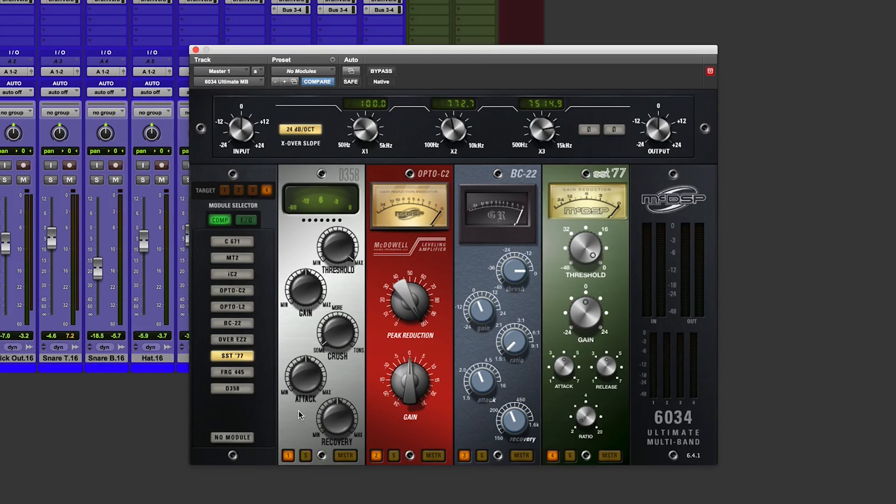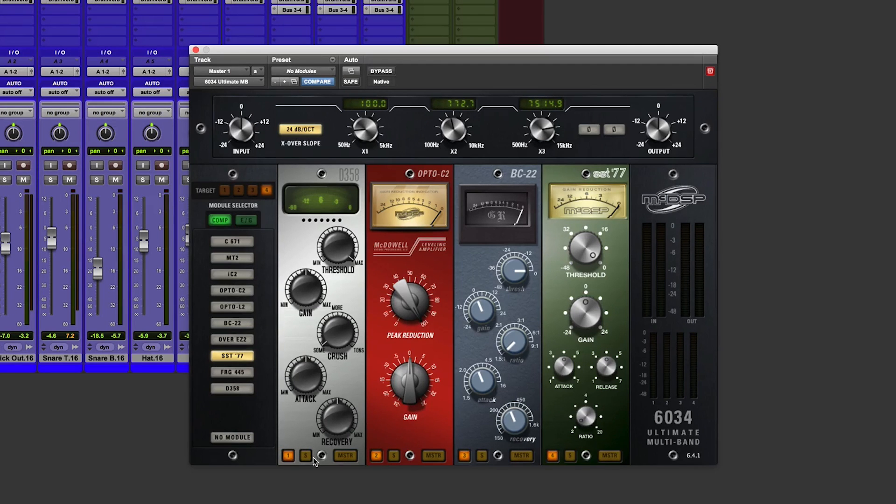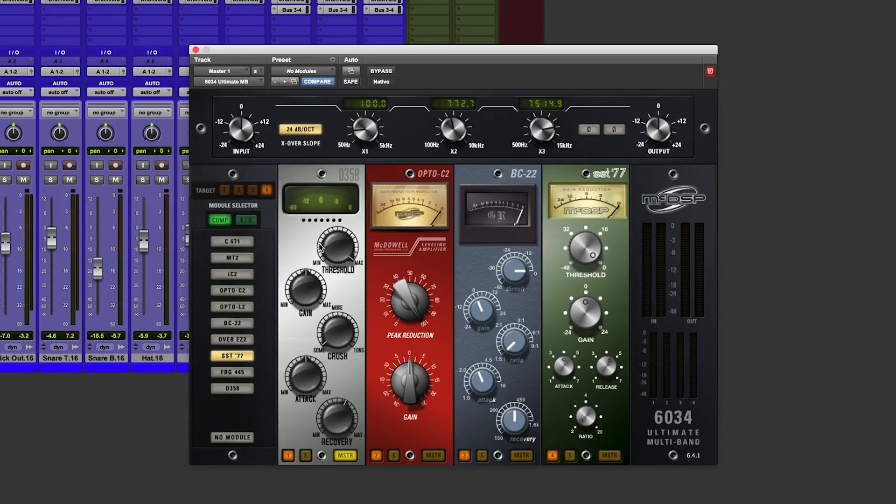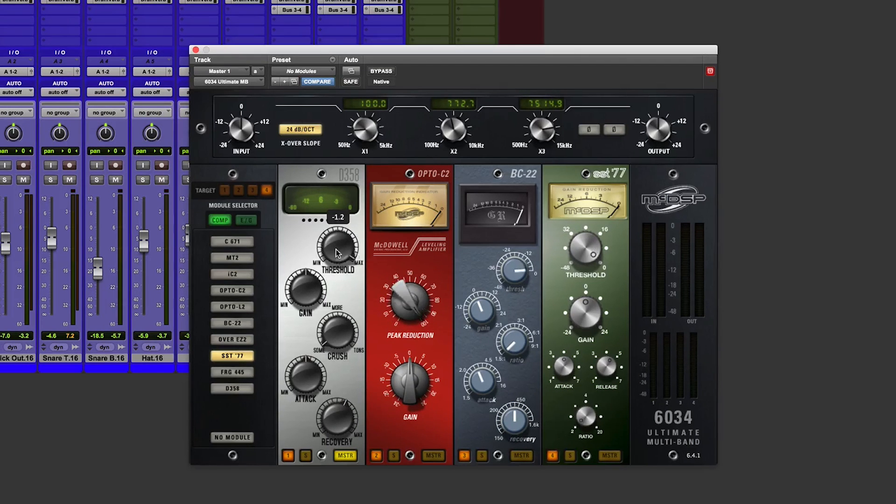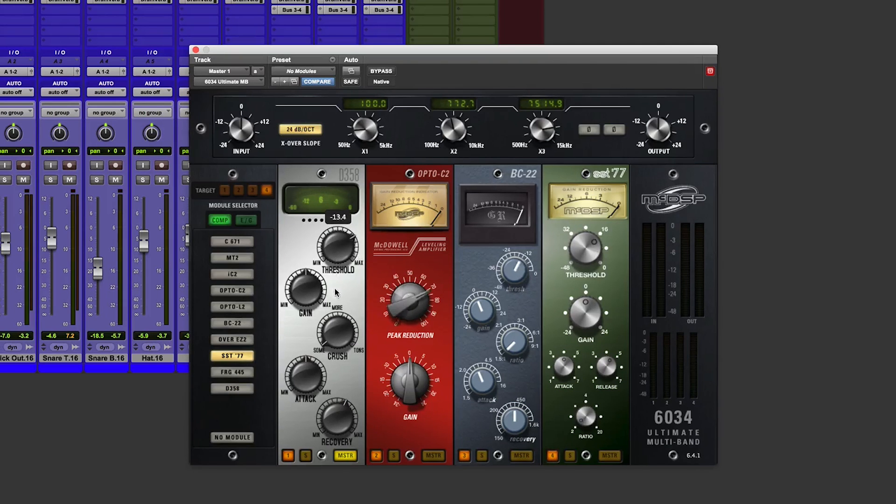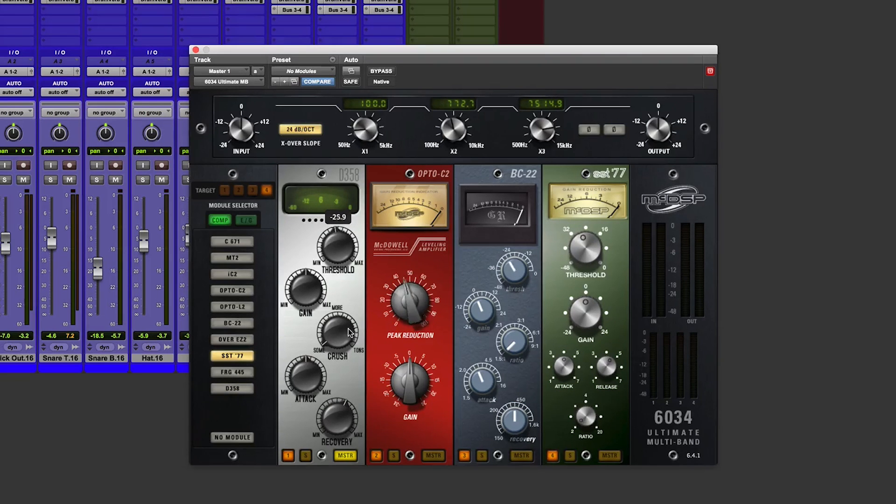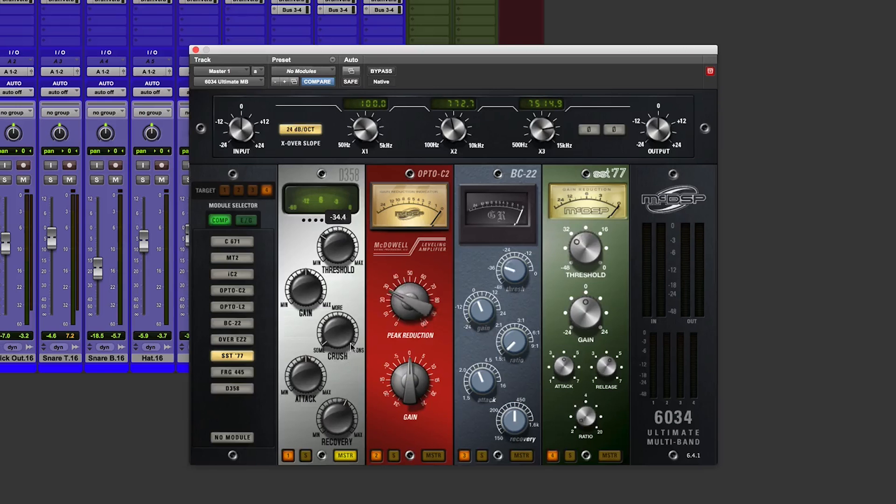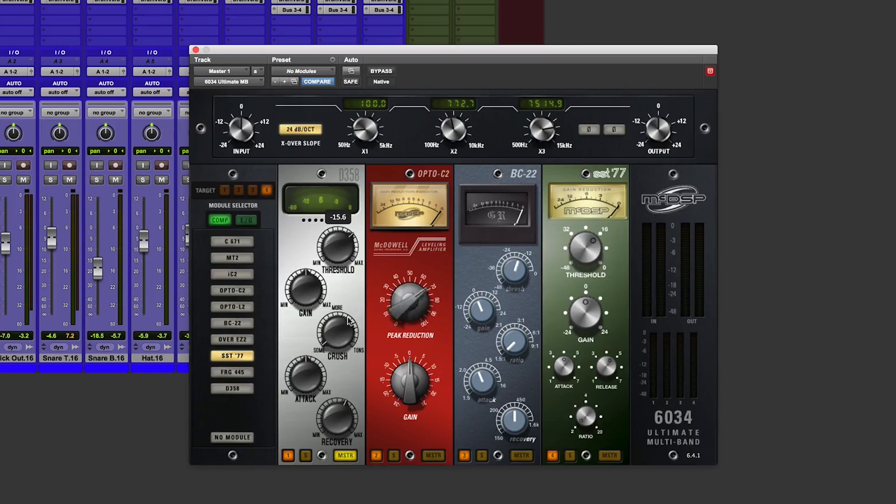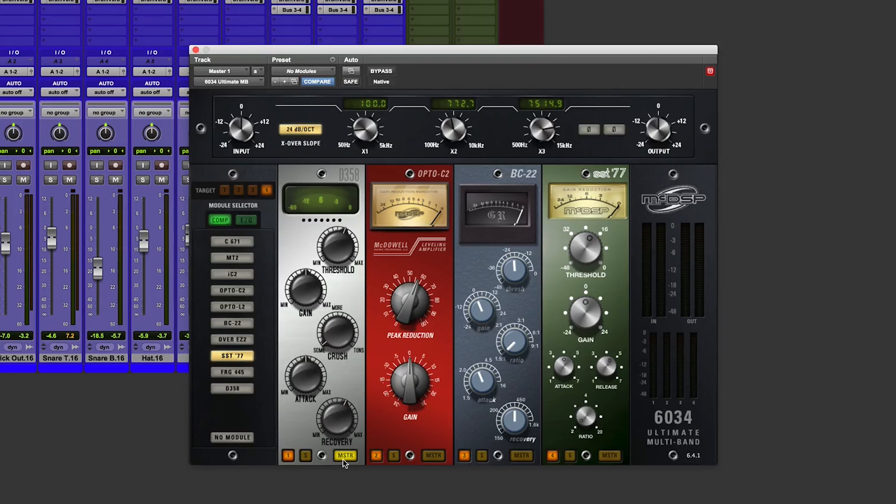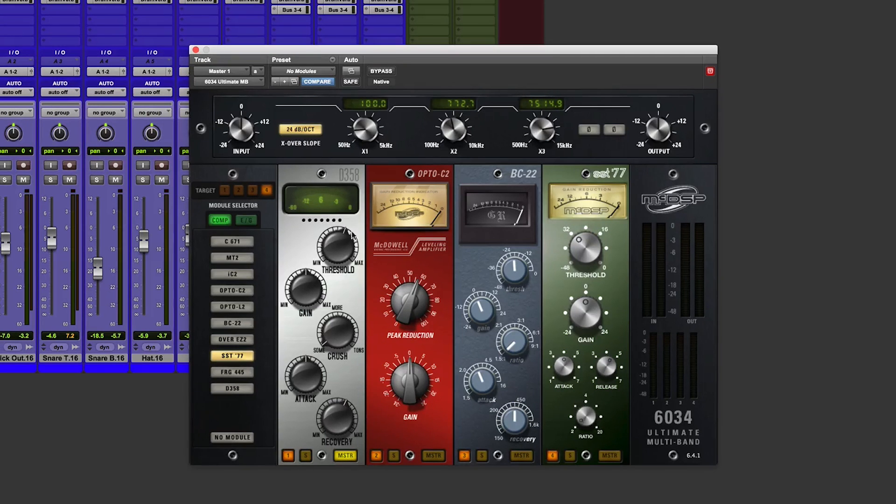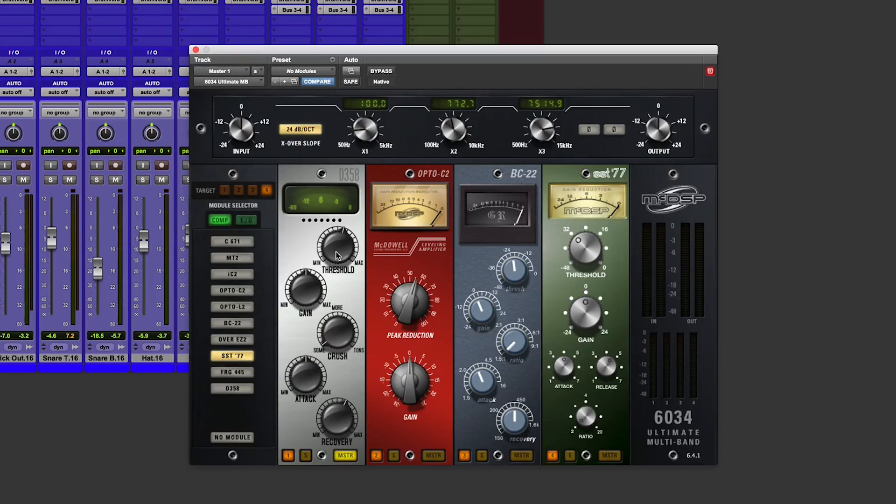Now each bank has an on-off functionality, a solo and a master. With master enabled, you can see that when I tweak the threshold on the first slot, it controls the threshold or peak reduction of all of the modules in the other slots. If I do it just for the individual one away from the master module, it just tweaks that one. Very cool.